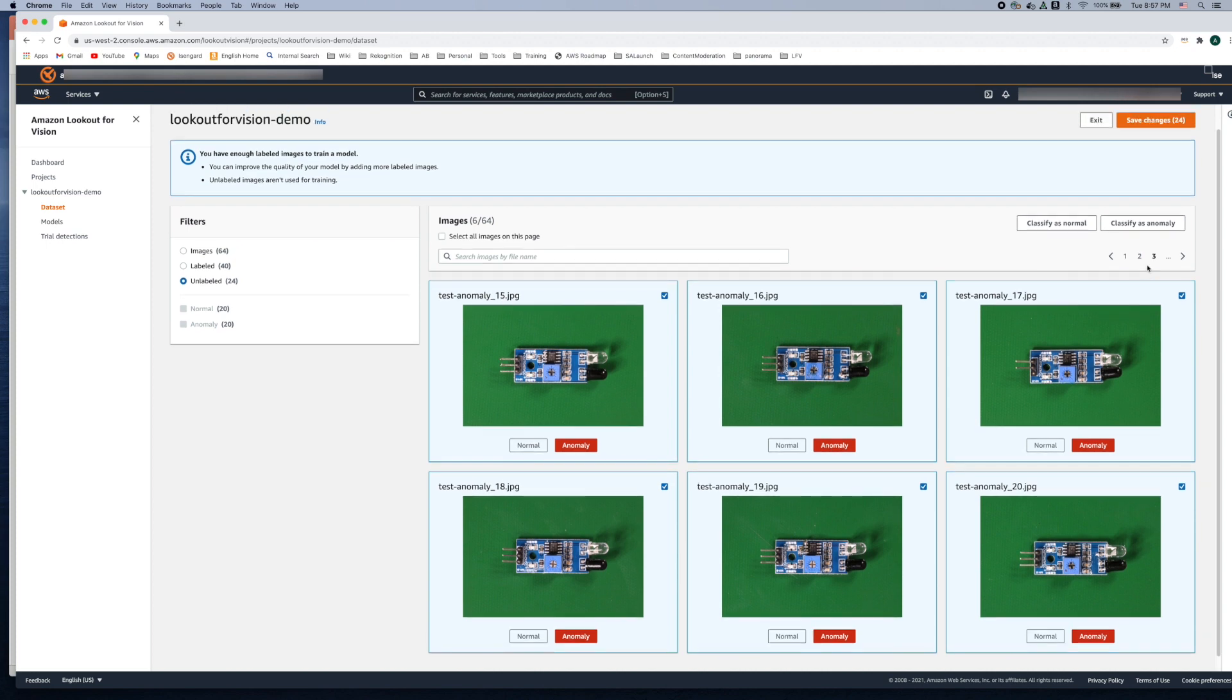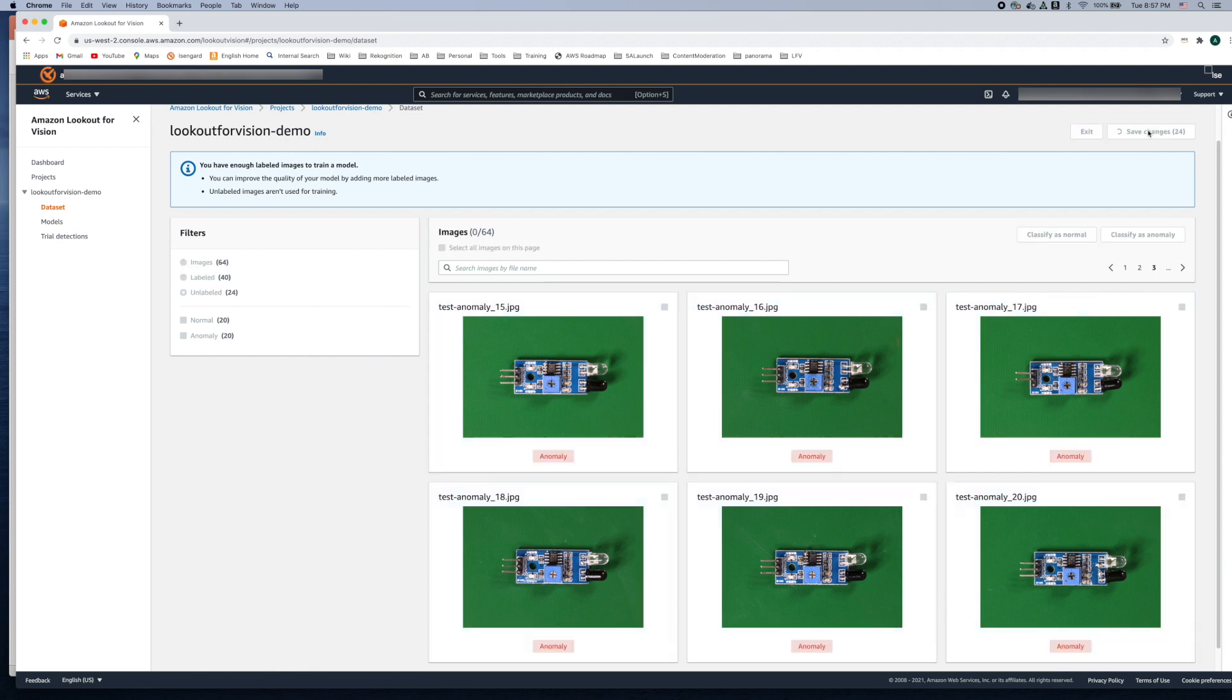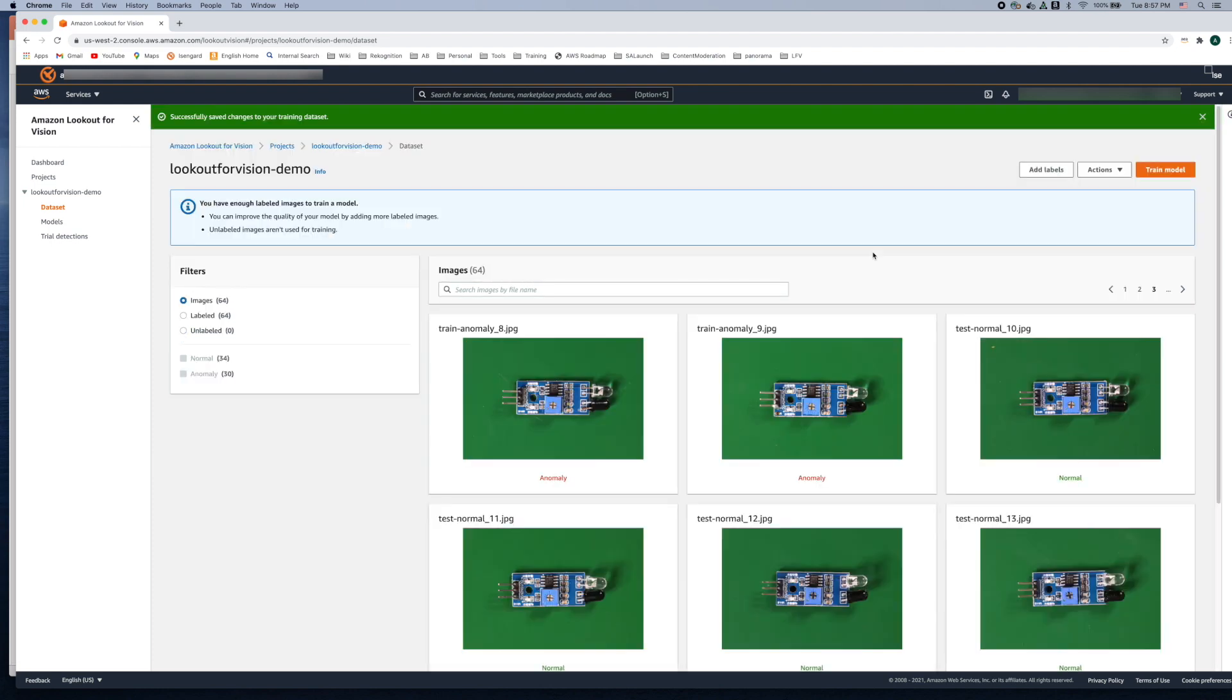So once you're done that you see it prompts you to save the changes and in the parentheses the number 24 means that we have labeled 24 of these images. So let's go ahead and save the changes and what this is doing now is all these newly added 24 images are being labeled as we labeled them and it's updating the dataset, the training dataset with these newly added images.